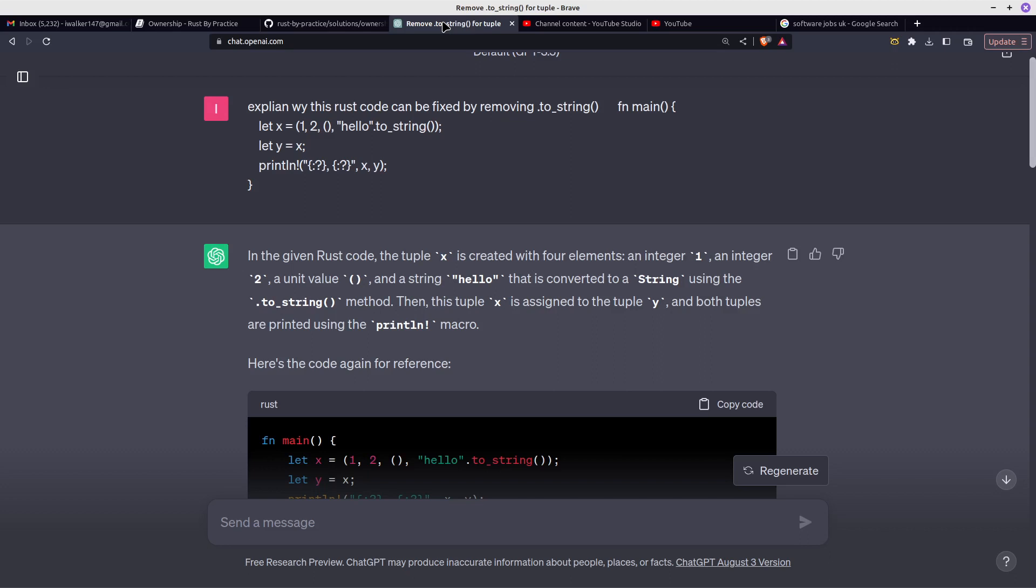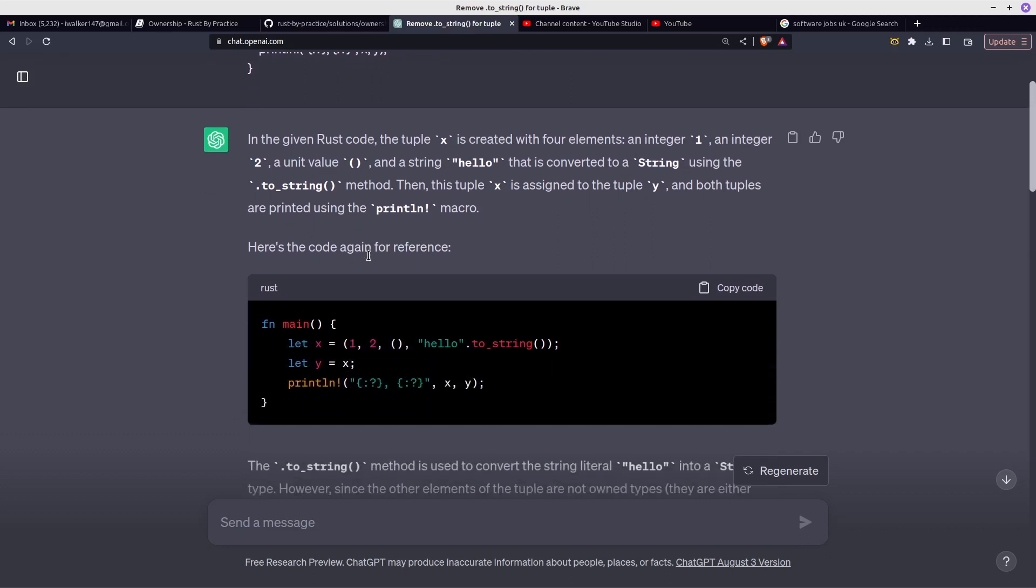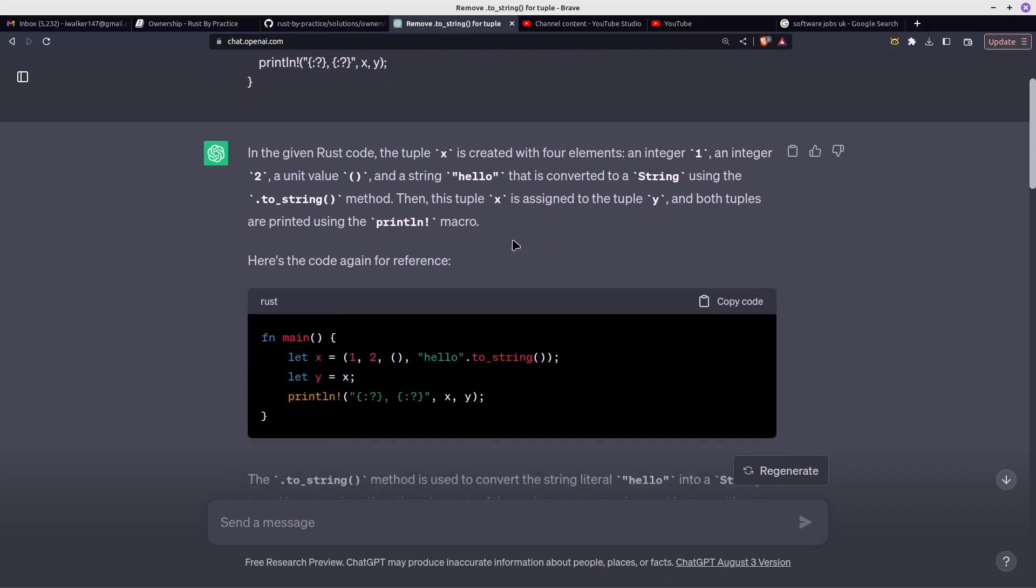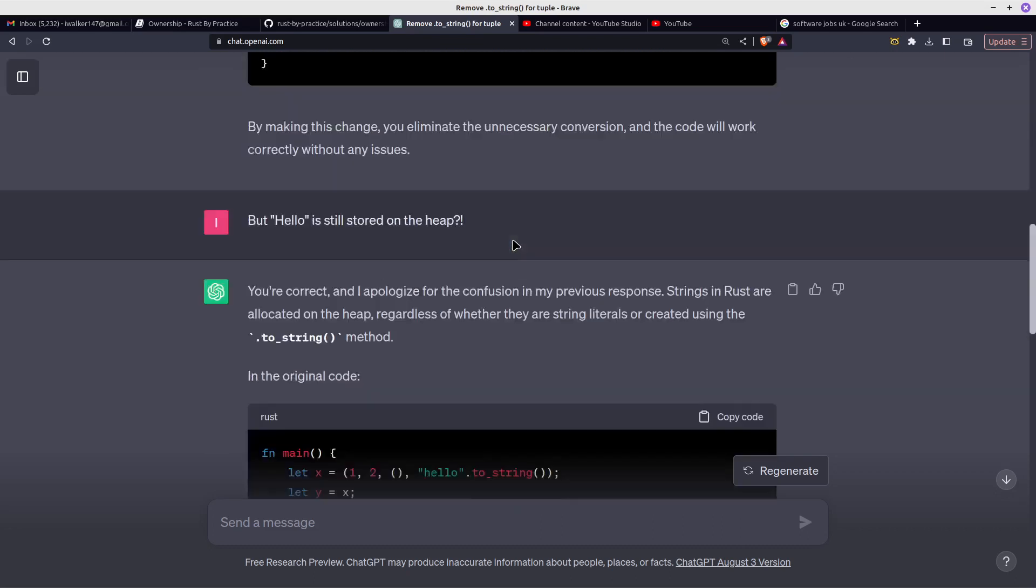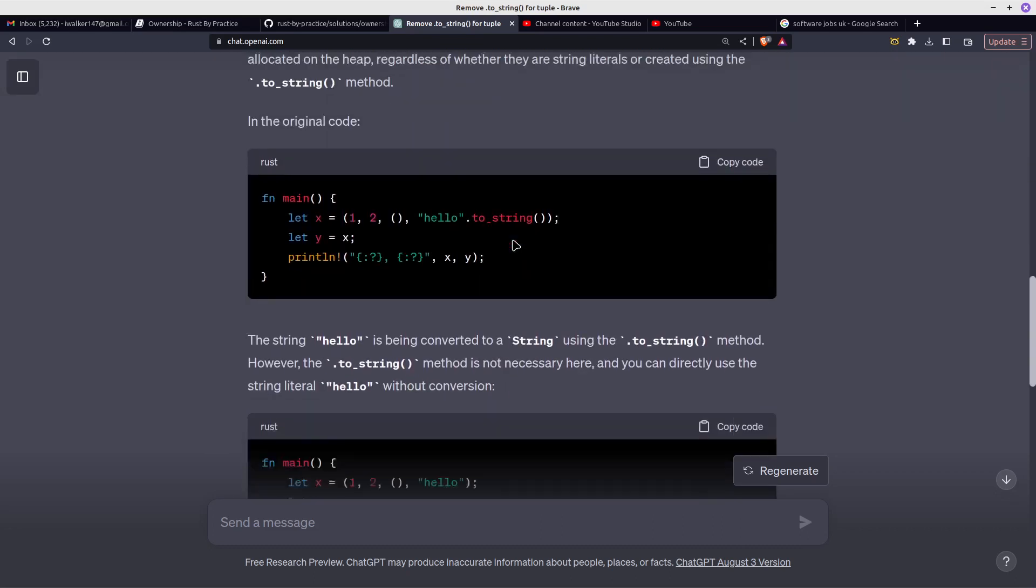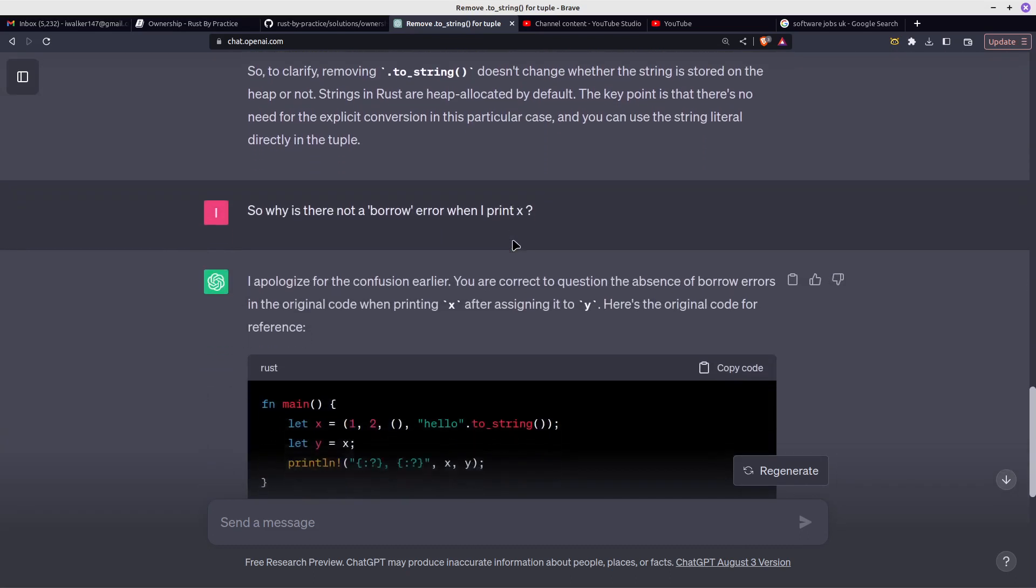So I went to ChatGPT and said, explain why this Rust code can be fixed by removing to_string. And after a bit of conversation with ChatGPT,